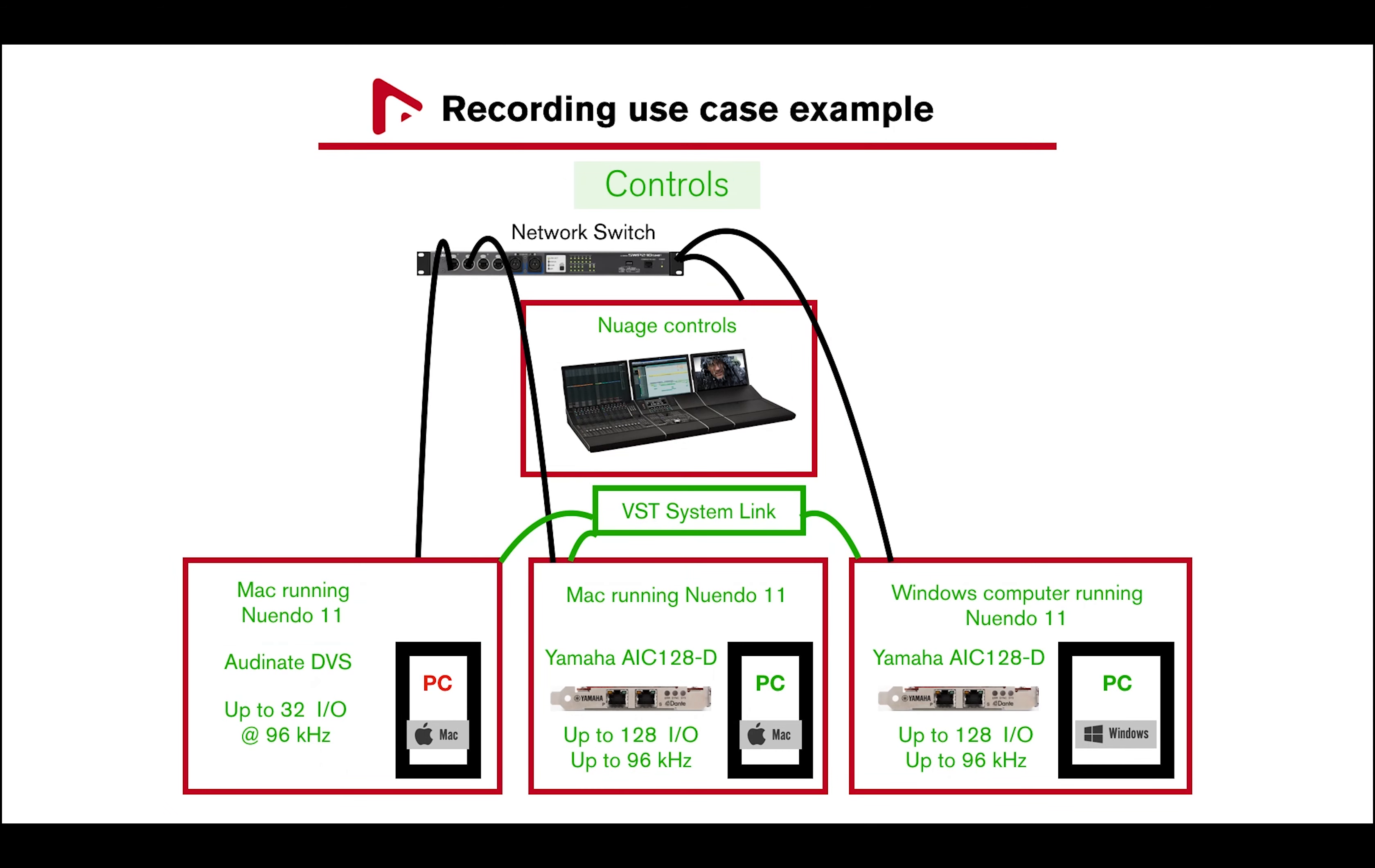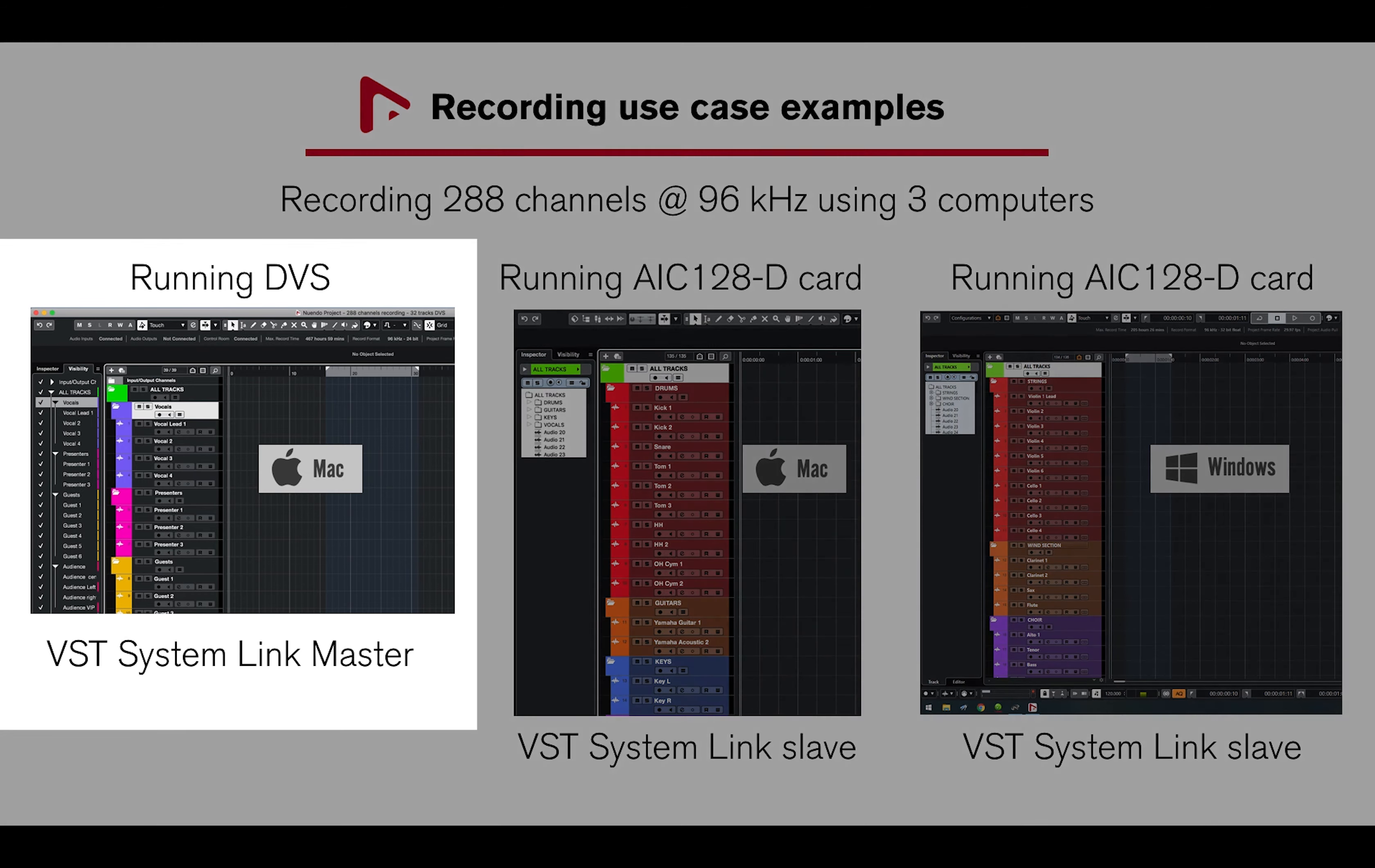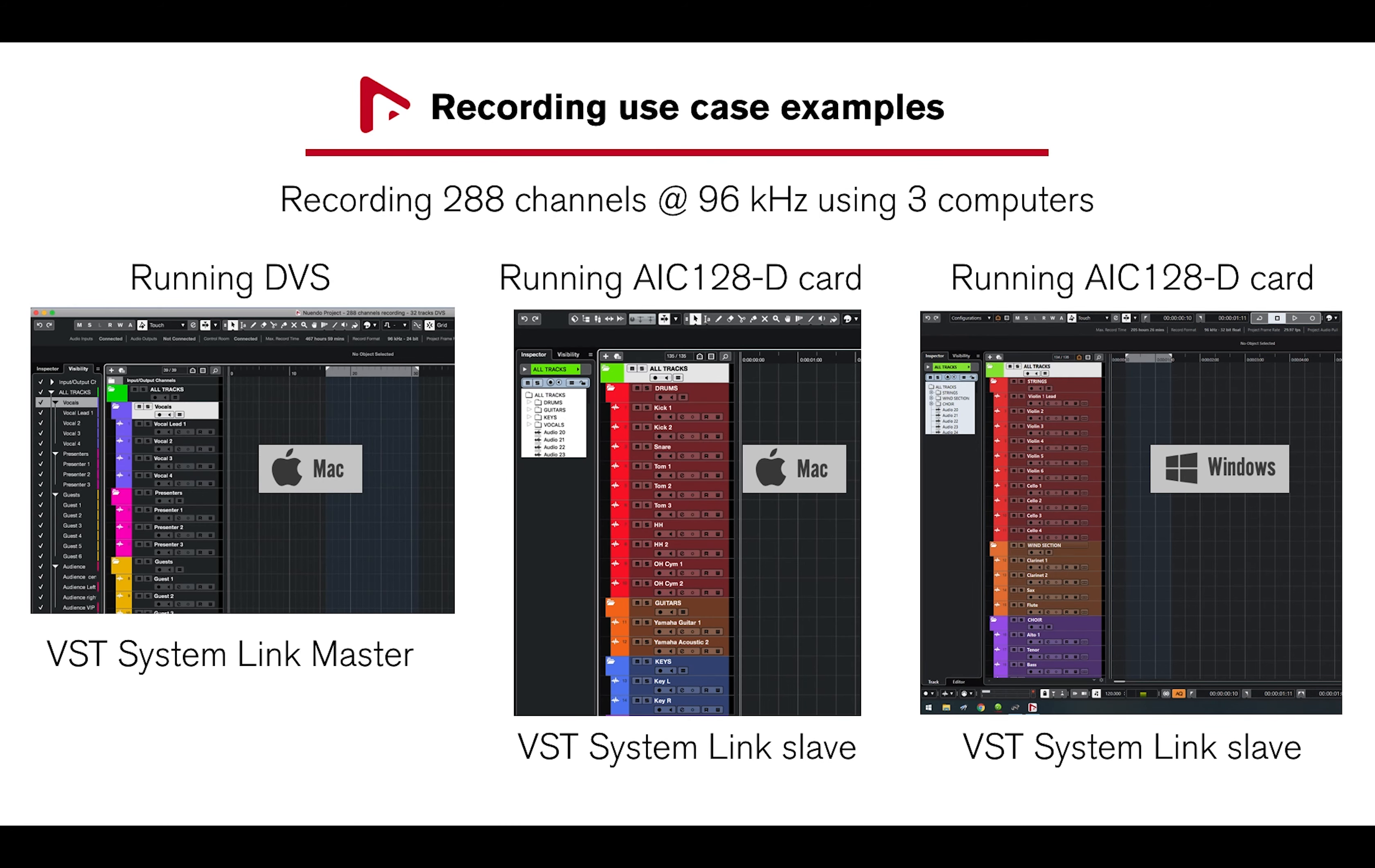Now let's take a closer look at Nuendo 11 VST system link settings for the master and slave computers. For this example, I have created a Nuendo 11 project for each computer: a 32-channel project for the Mac computer running DVS, and 128 channels for the Mac and Windows computers running AIC-128D cards for a total of 288 channels recording.